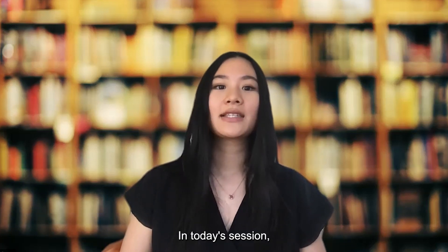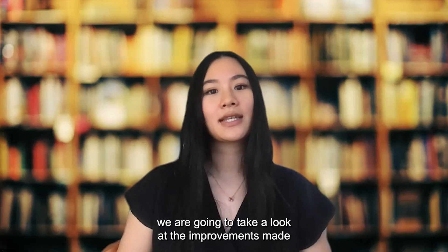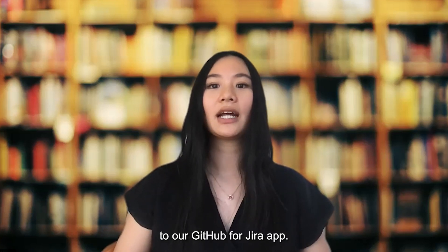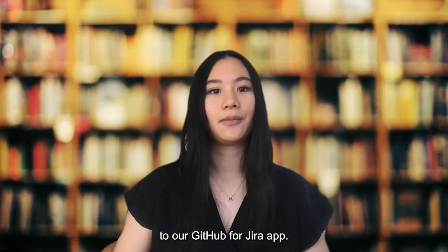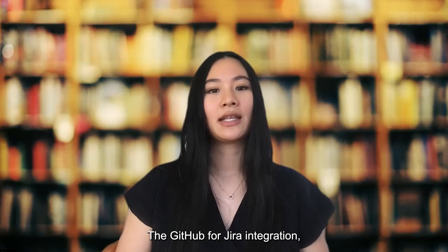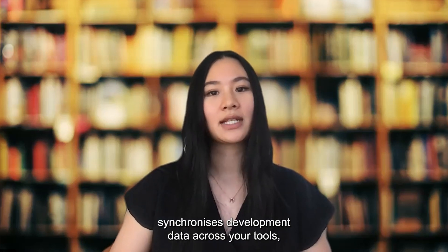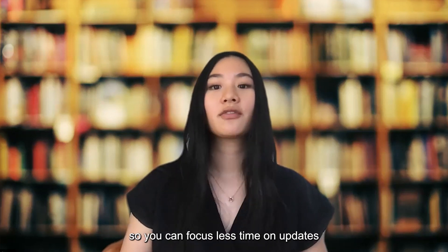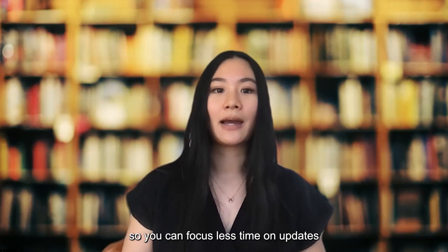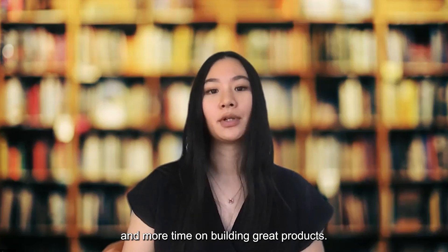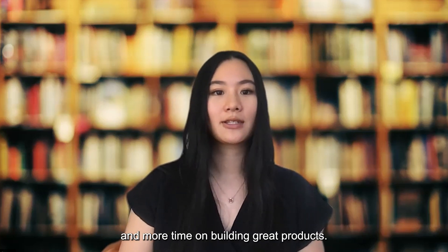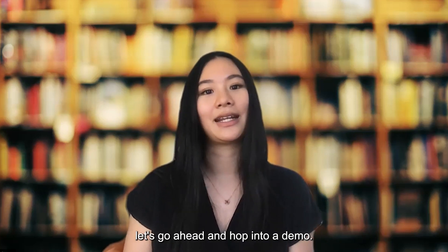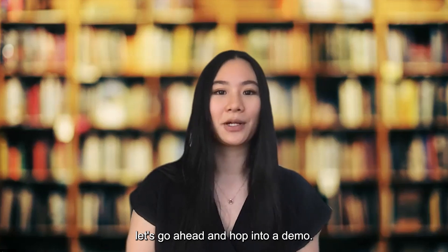In today's session we're going to take a look at the improvements made to our GitHub for Jira app. The GitHub for Jira integration synchronizes development data across your tools so you can focus less time on updates and more time on building great products. And with that being said let's go ahead and hop into a demo.